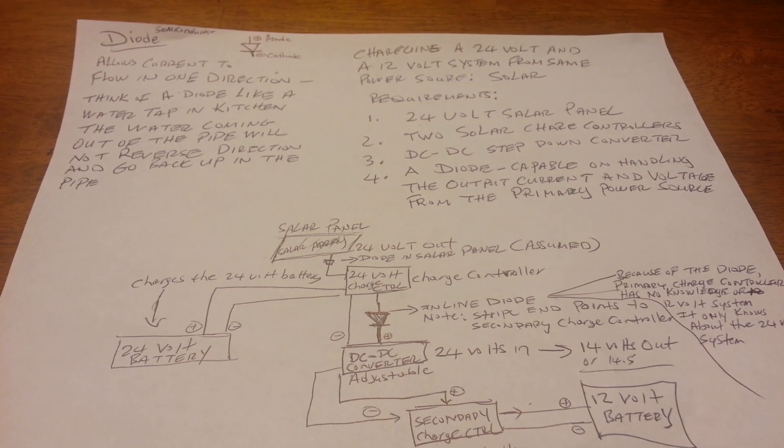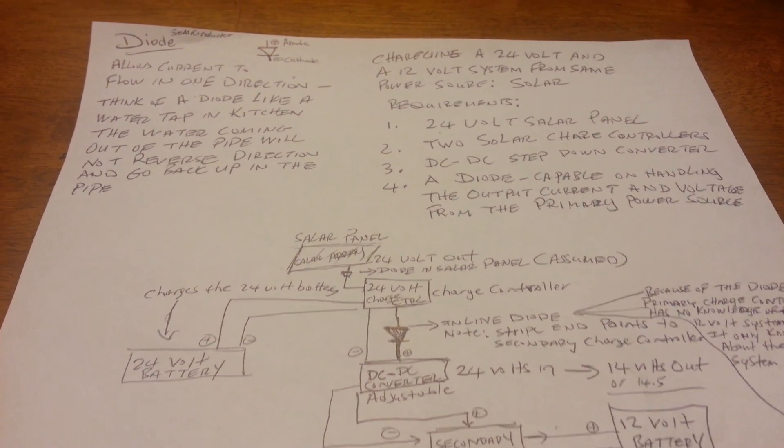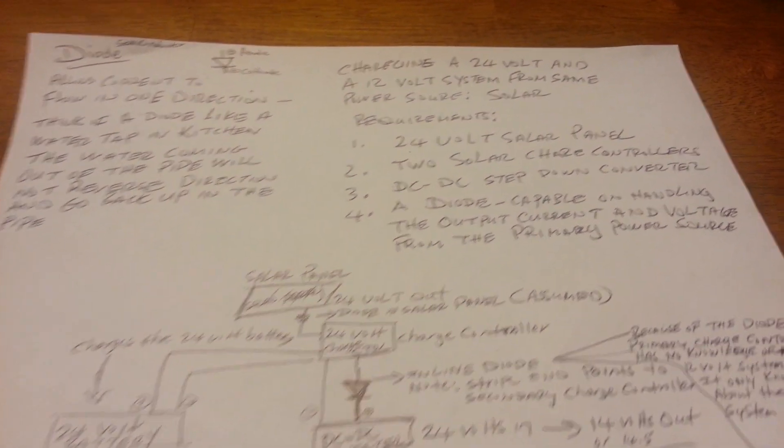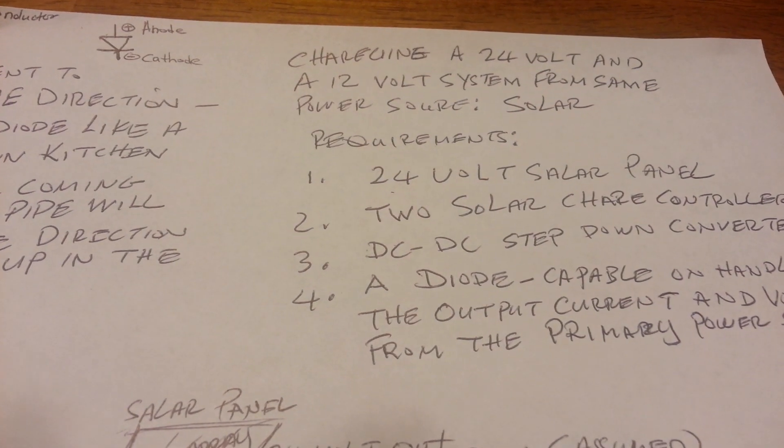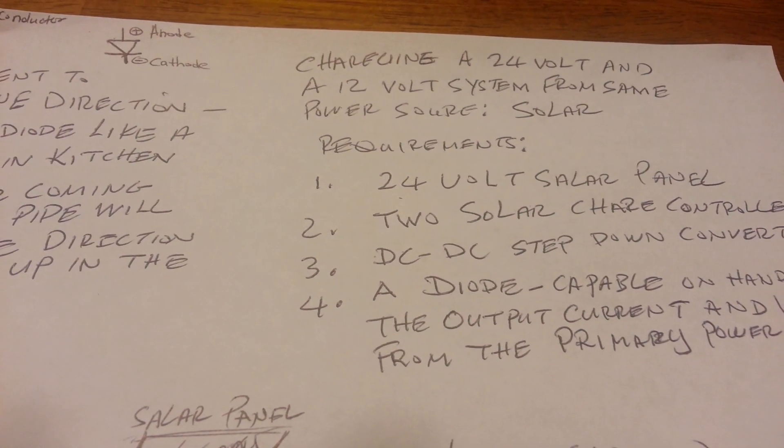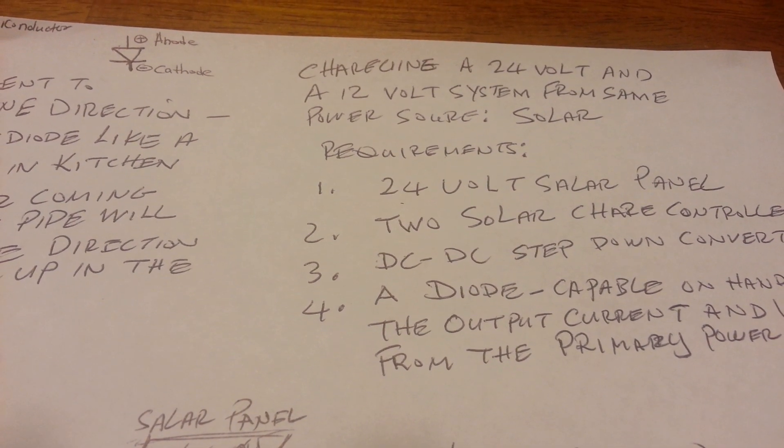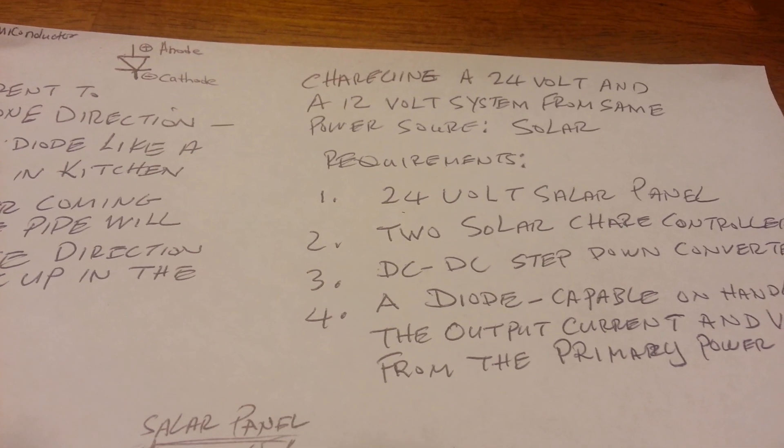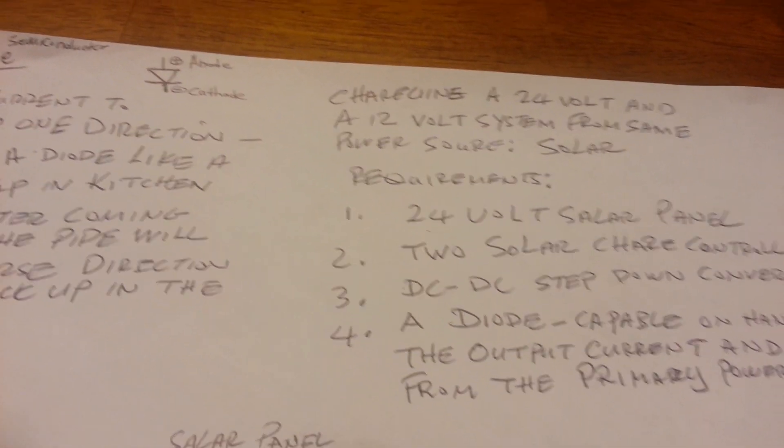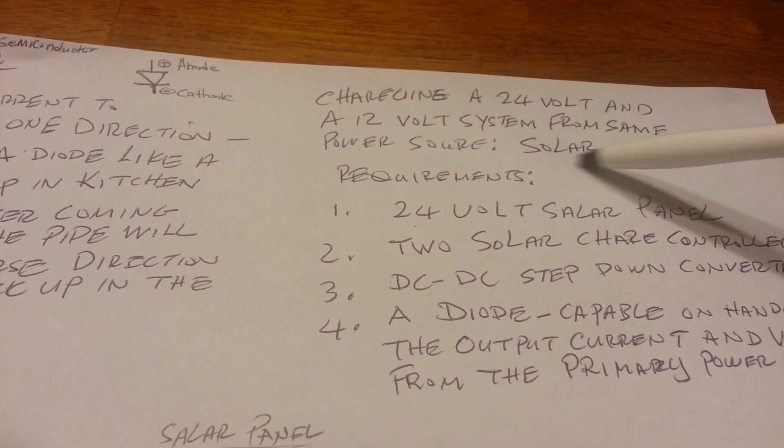Anyway, I'm at my kitchen table once more and today I'm going to talk about charging a 24-volt and a 12-volt battery system using the same power source. In my case, I'm going to use solar.